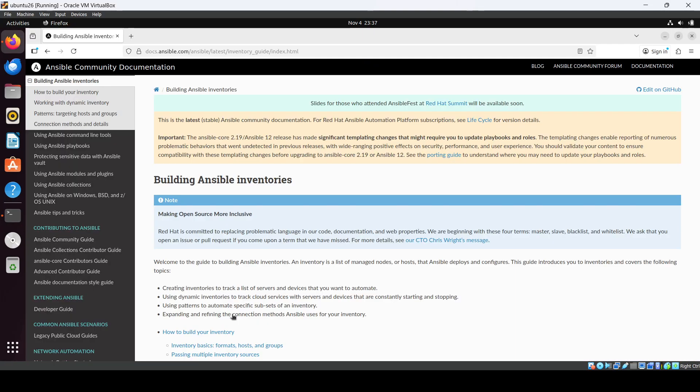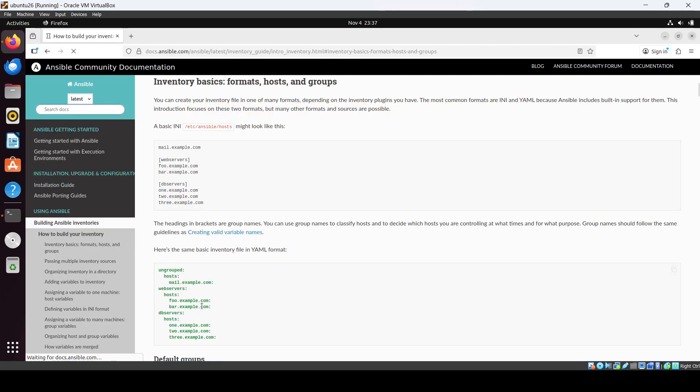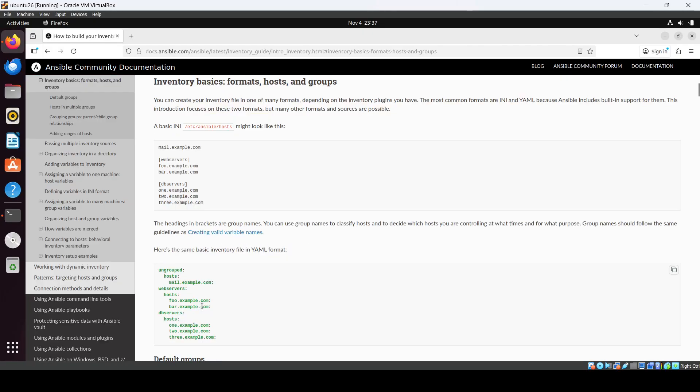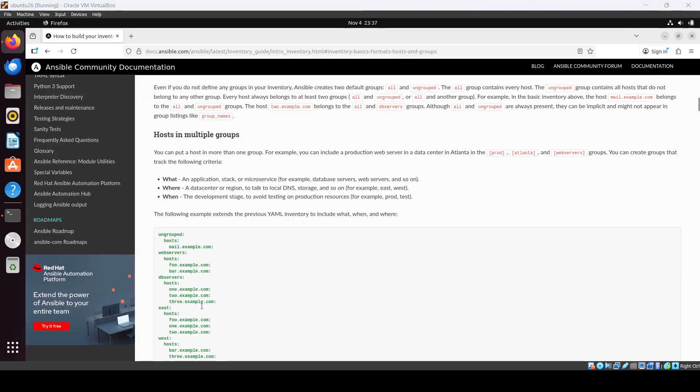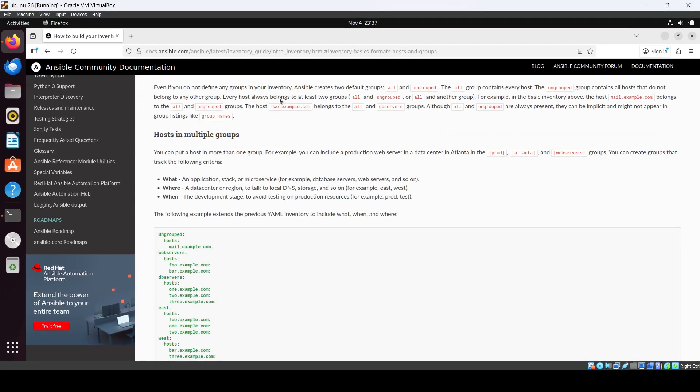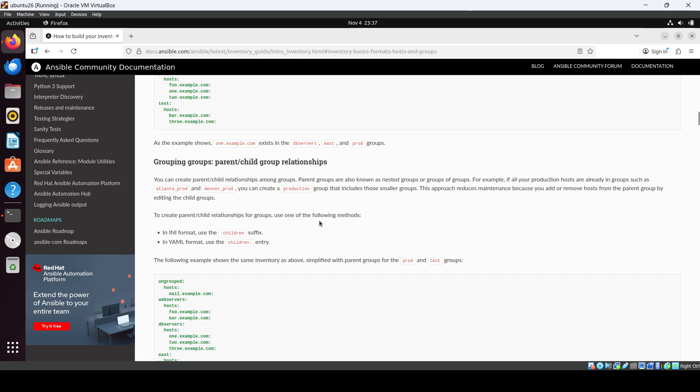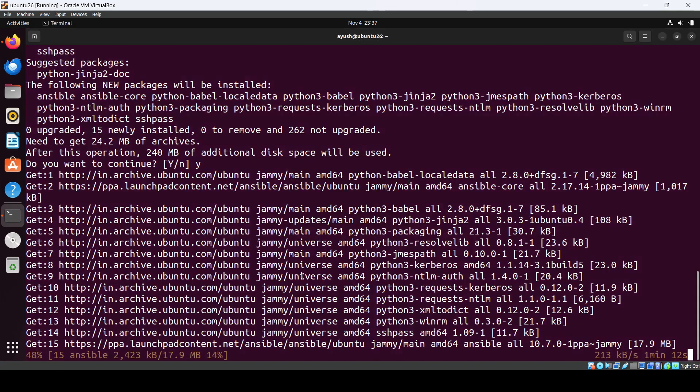214 MB of space will be used. So in this way you need to create some YAML files. Okay, it will take a few minutes, few seconds.